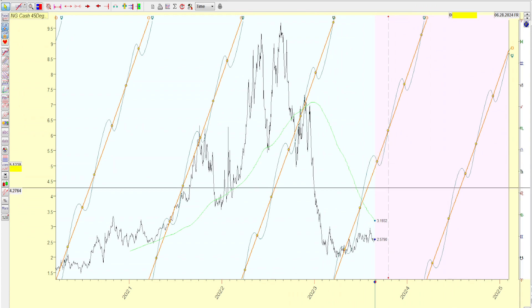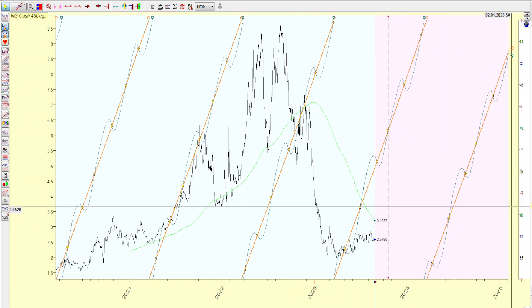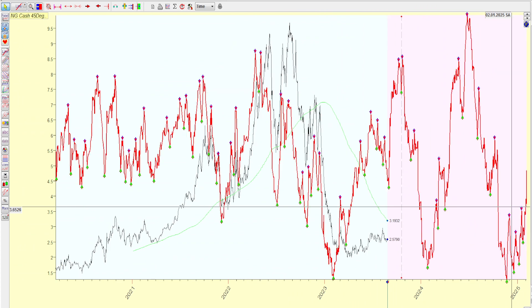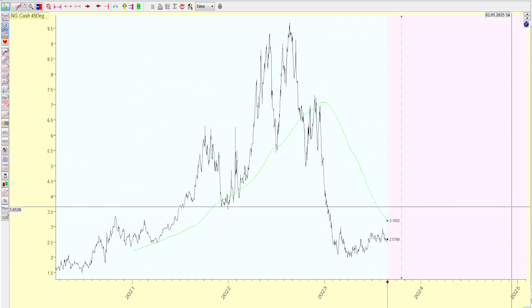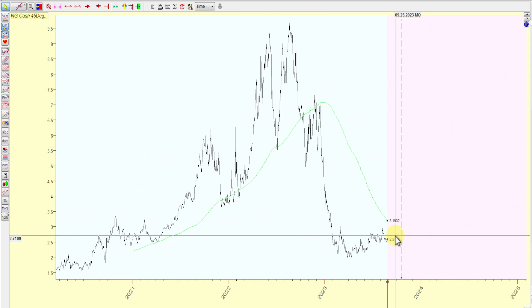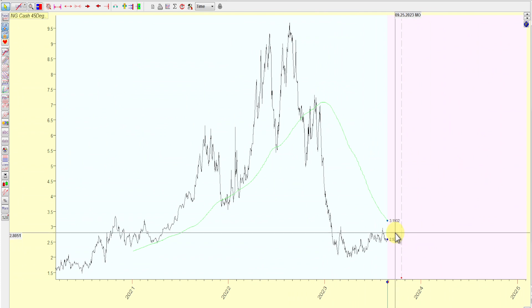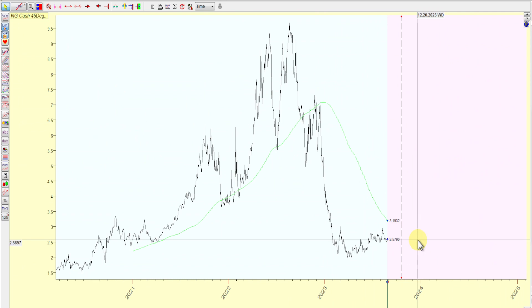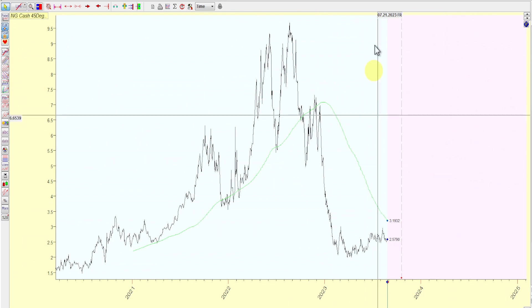That's pretty much it. I covered the neural net and all the geometry. Interesting price action these last couple of days, so let's see where we close this week. Hopefully you like this video — I'll keep you posted on my thoughts on natural gas and market geometry.